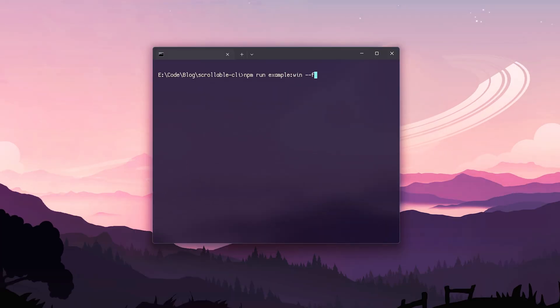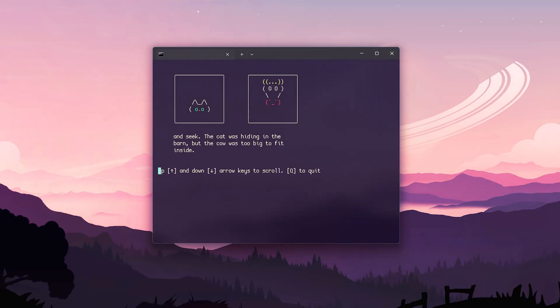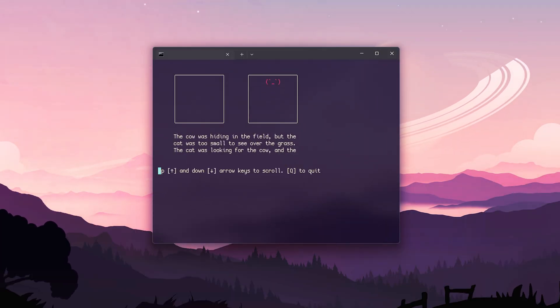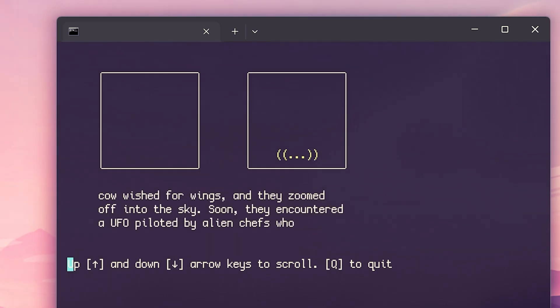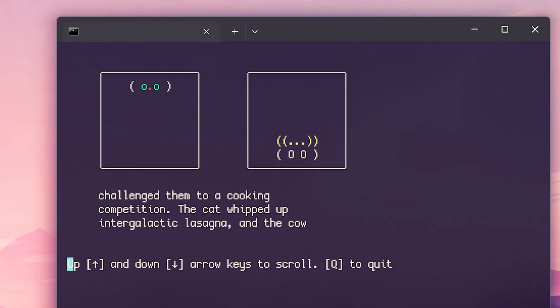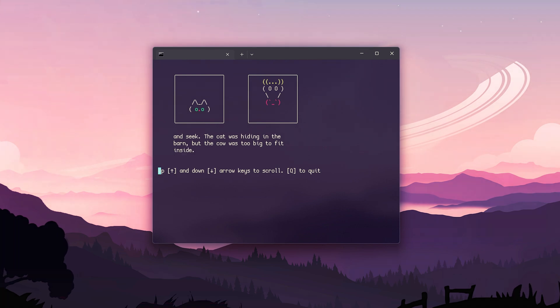I built a scrollable text component for the terminal and I decided to turn it into an npm package. This package allows you to create any number of scrollable boxes in the terminal, fits whatever content you give it inside and makes it scrollable.